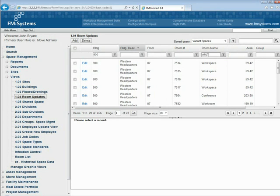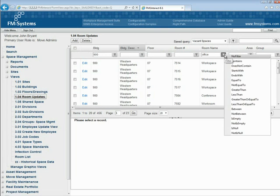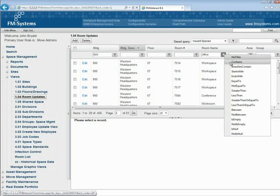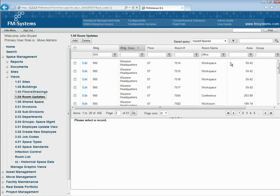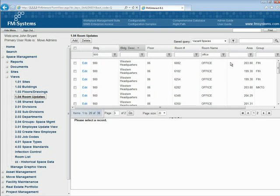For example, we might be looking for all of the spaces in the 900 building where the word office appears in the room name.